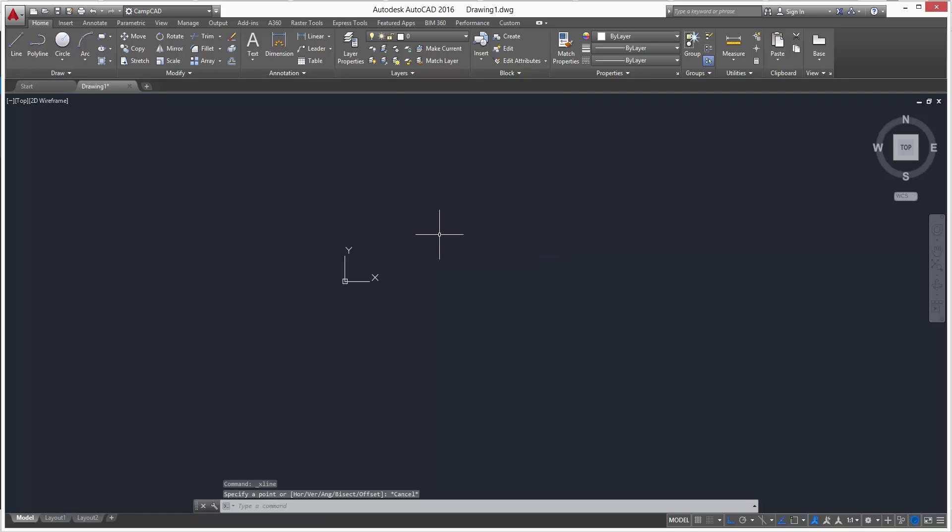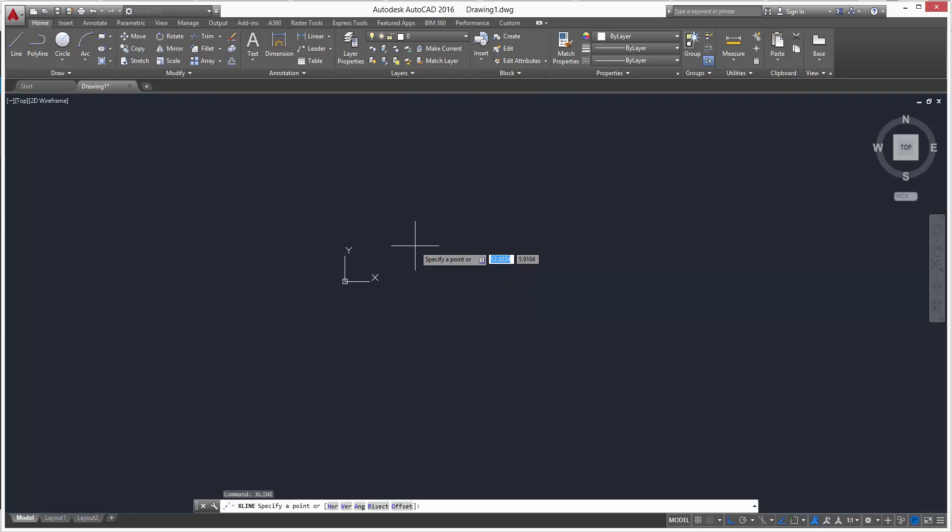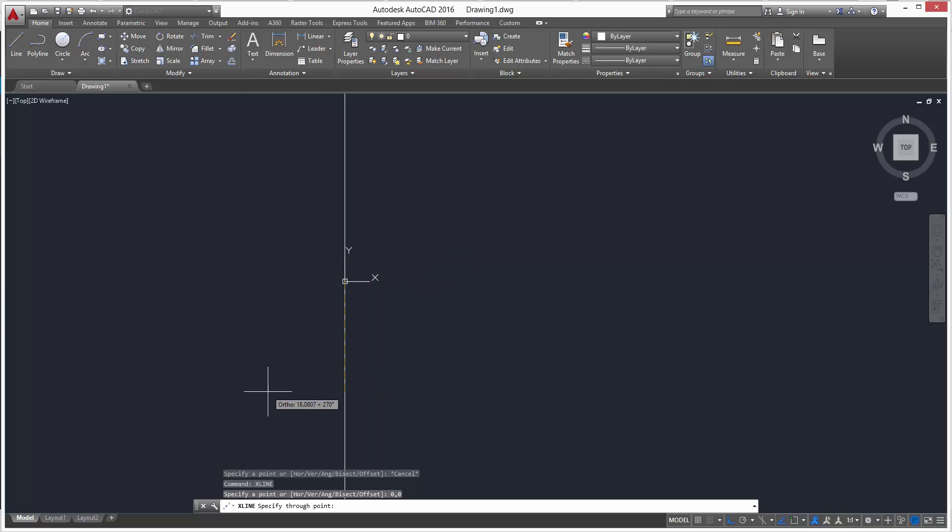Same thing, so specify a point. We're going to put our first construction line at the zero zero coordinates, so we'll do zero comma zero. You can see it create right there. You can see I can either go vertical or horizontal.